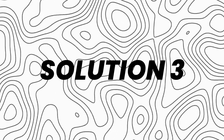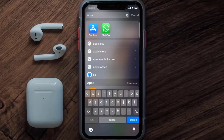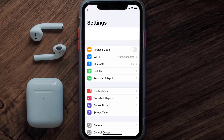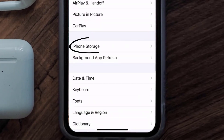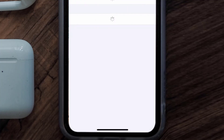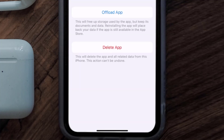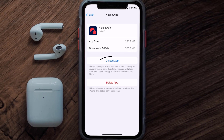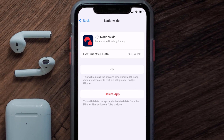If you still encounter this issue, you need to clear the app cache. Go to your device settings, scroll down to General and tap on it, then tap on iPhone Storage. Search for the Nationwide Banking app and tap on it. On this screen, tap on Offload App and tap again to confirm. It'll take a bit to process, and then a Reinstall button will appear.